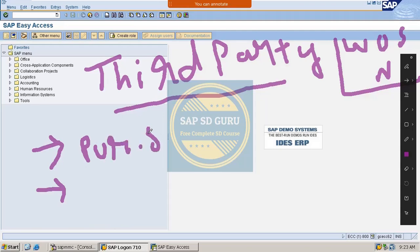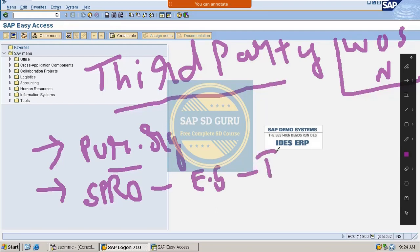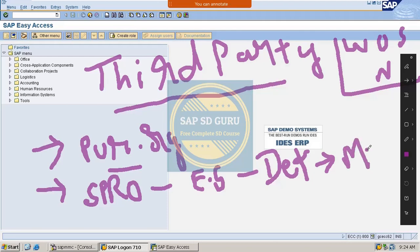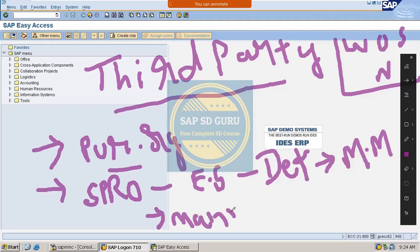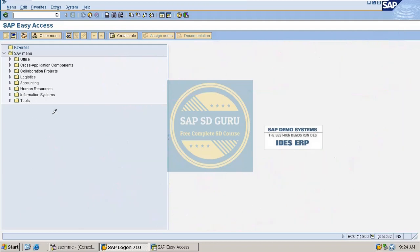Can you please tell me the path to create the purchase organization? It's SPRO, then Enterprise Structure, then Definition, then Material Management, then Maintain Purchase Organization. Okay, so this is the path. Now let us go through the path here.